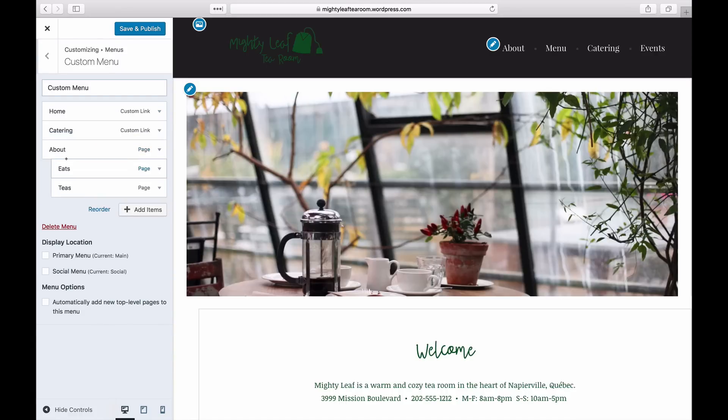To make your menu appear on your site, you'll need to select a menu location. In this example, you would check the primary menu box.